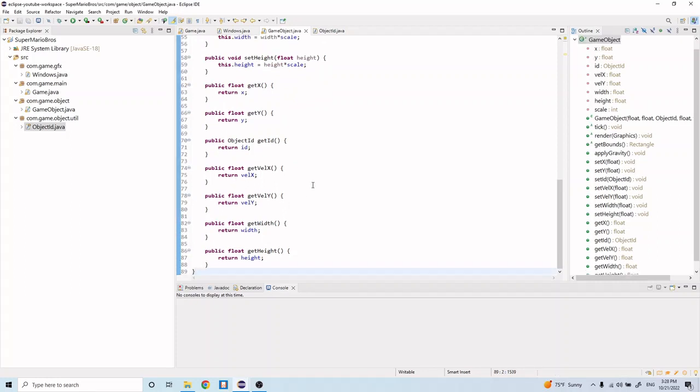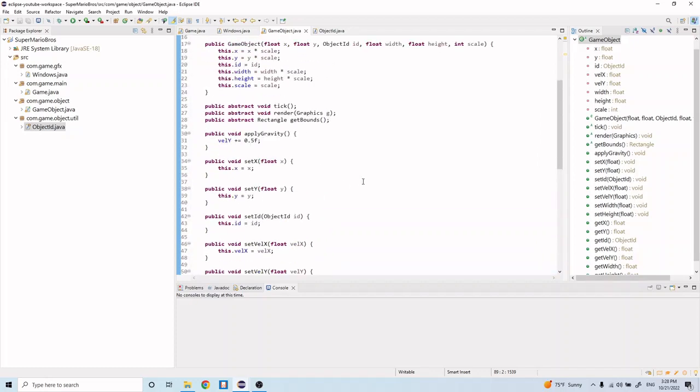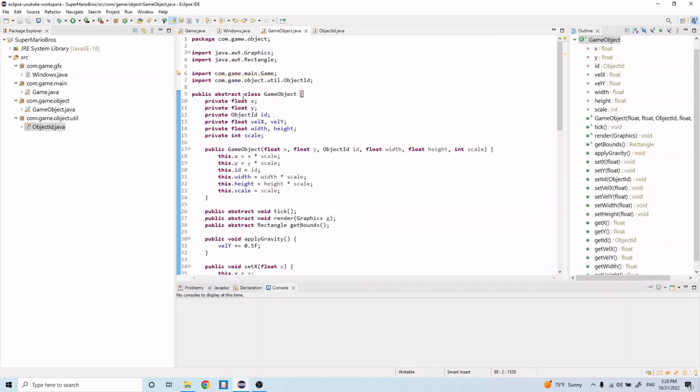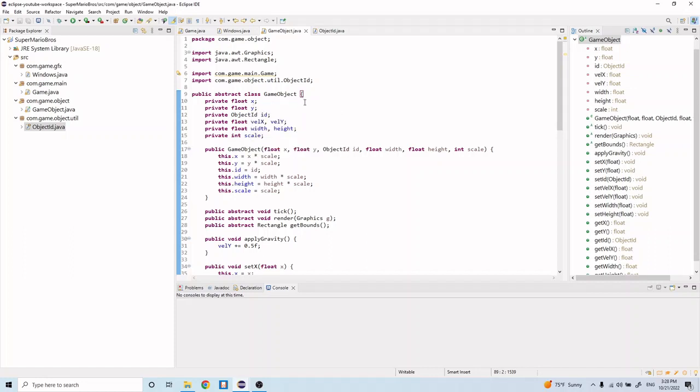So now we have all these getter methods and setter methods for our game object, and so we can set values and get the values even though they are initialized as private variables.